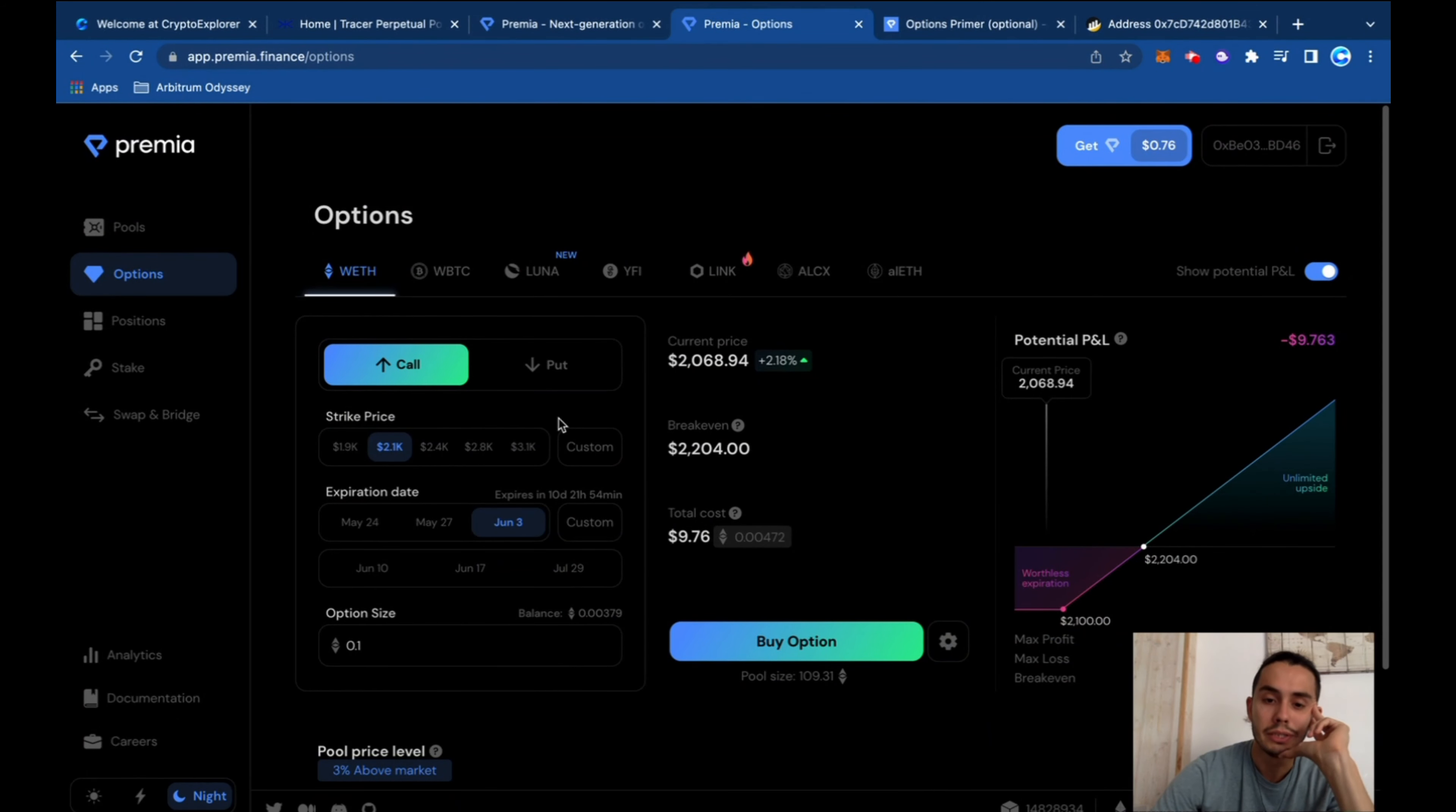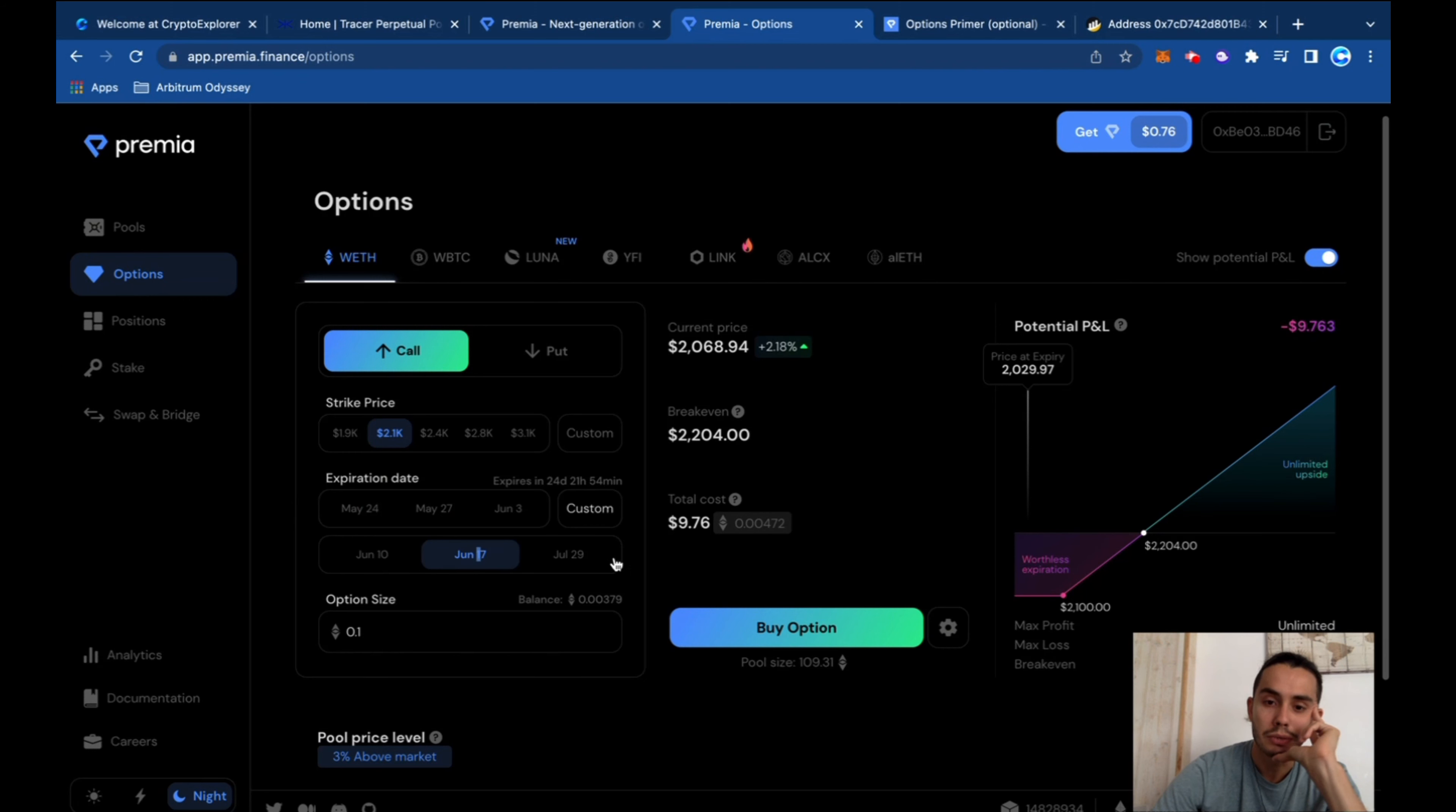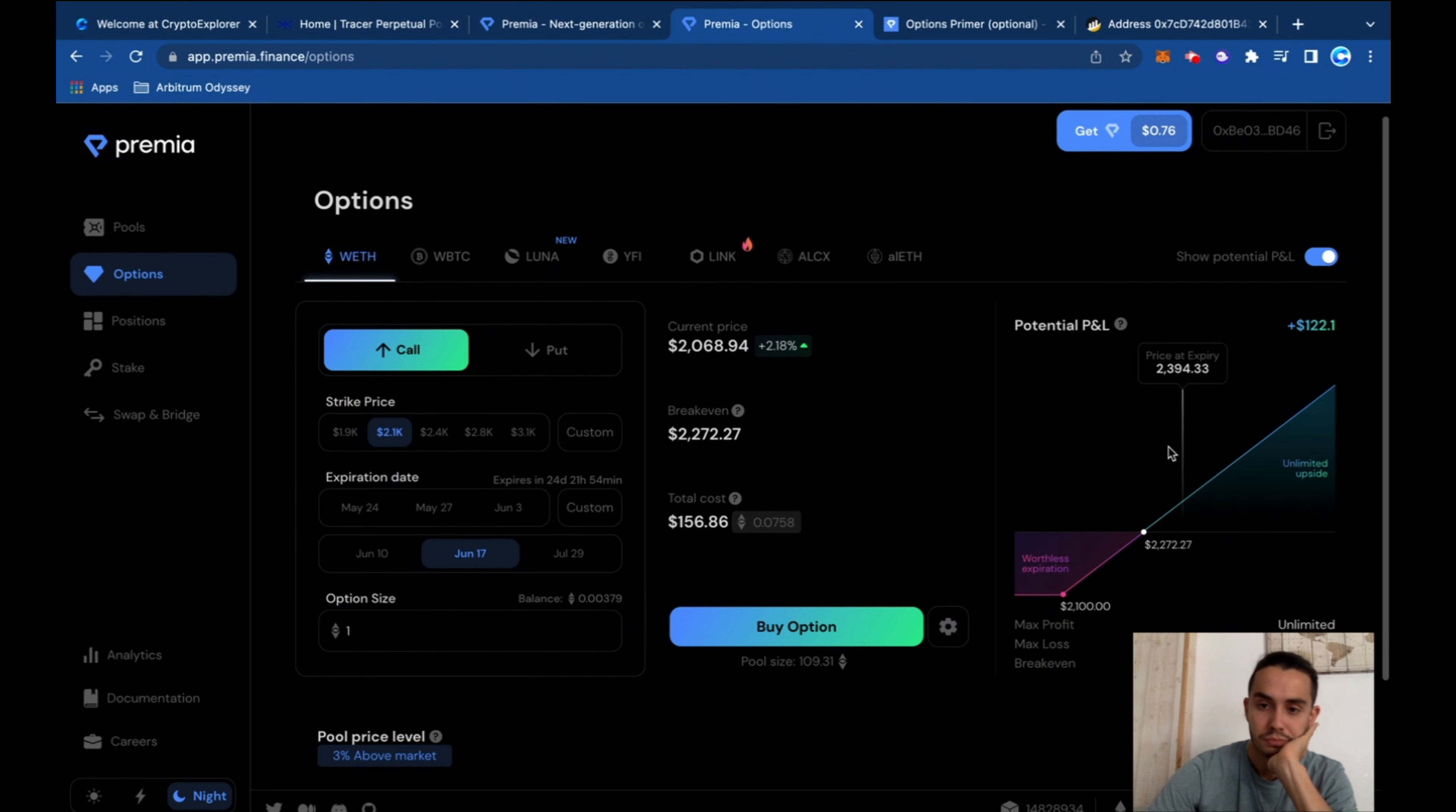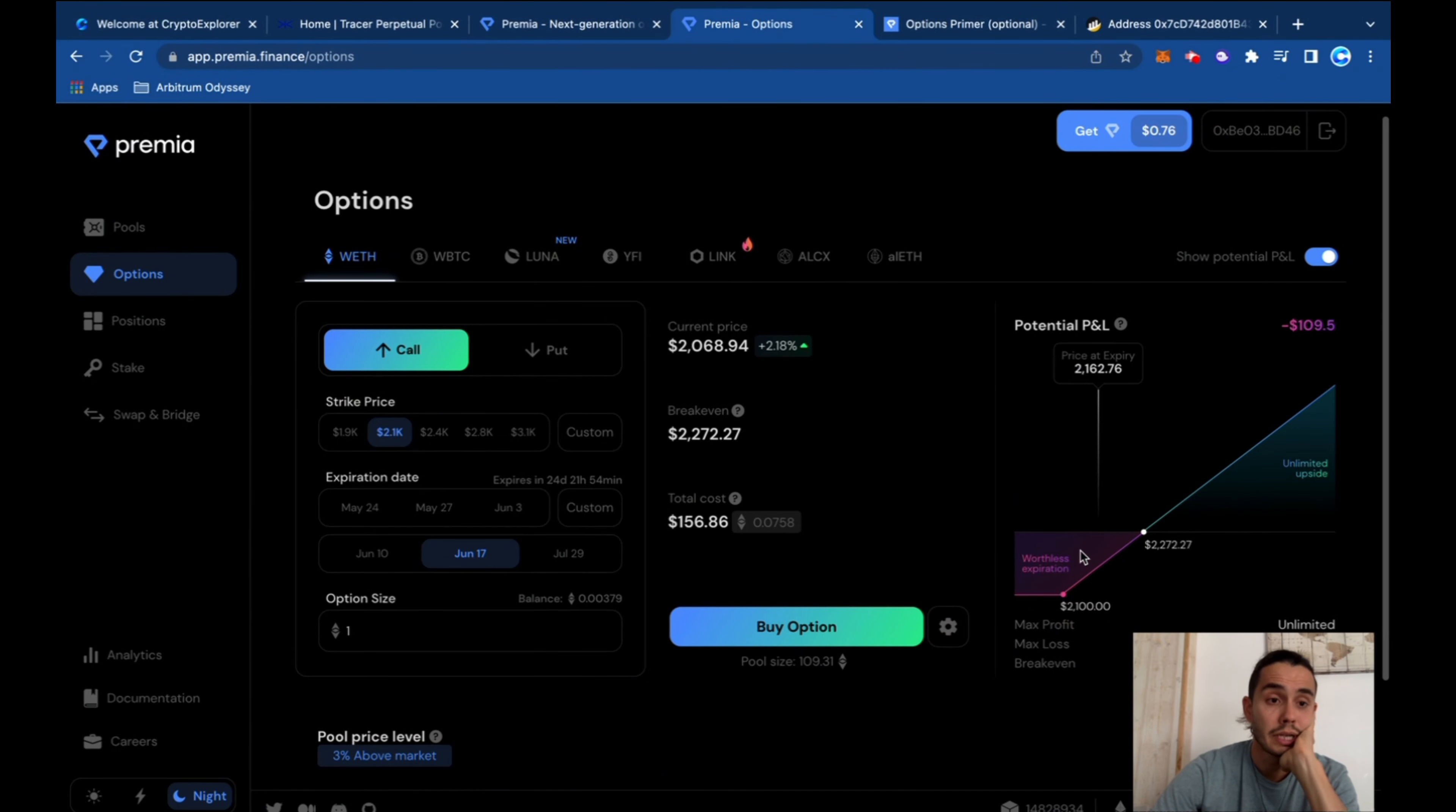And also here you can have a look at the potential profit, price and loss. Like here, you select the strike price or custom, the expiration date as well, where you think the price can go. And it shows at the top of the graph and also the size of your order. You can see the amount of profit or loss that you can have on this transaction.